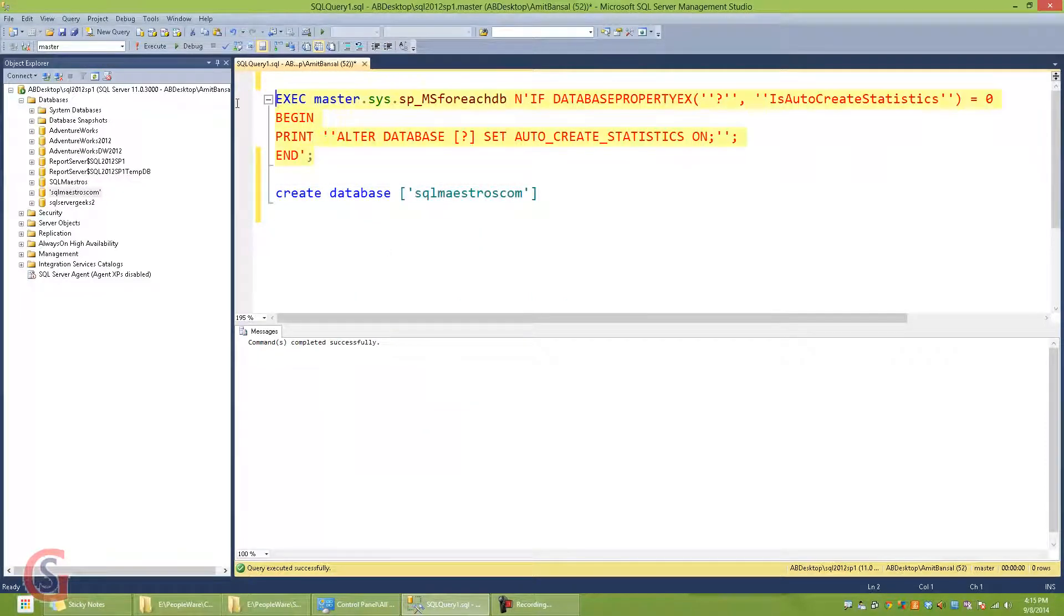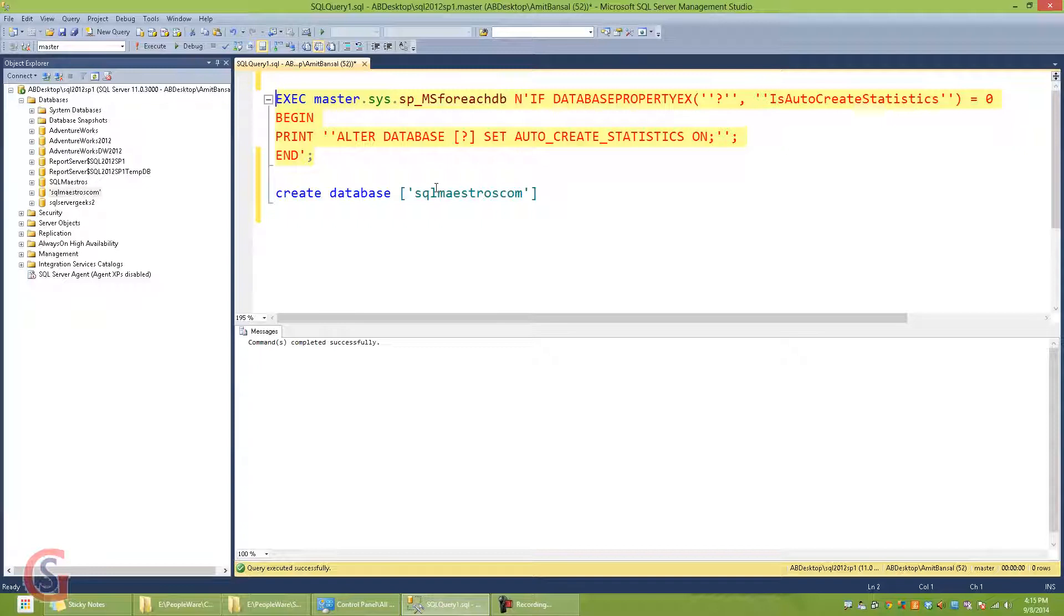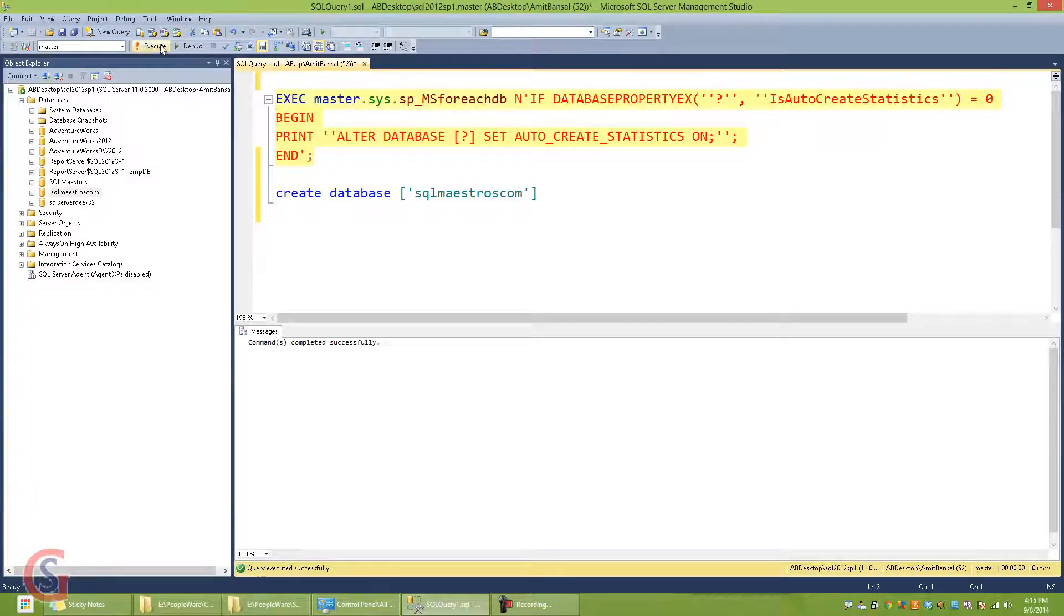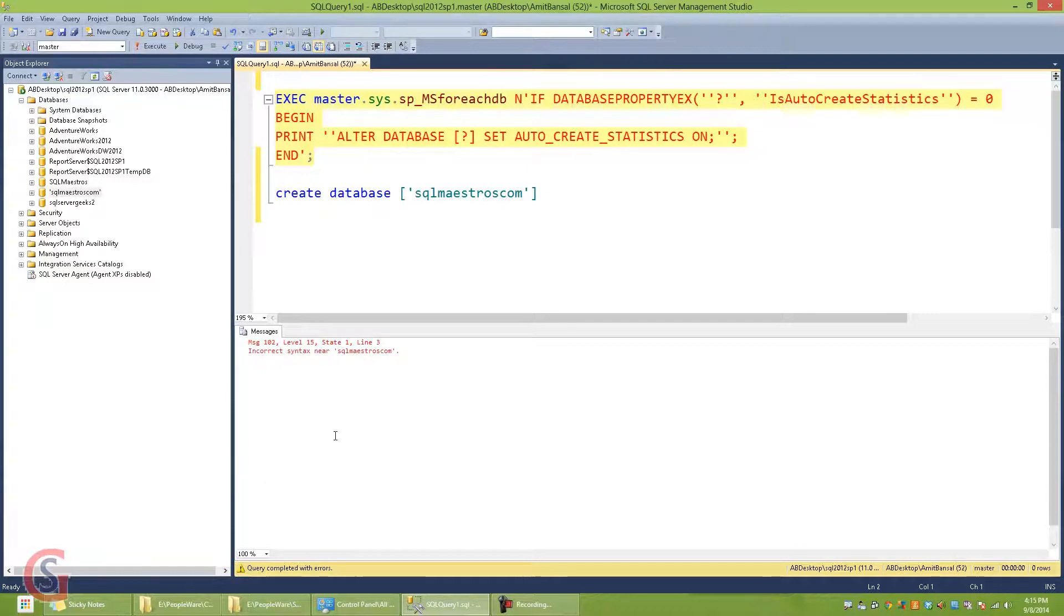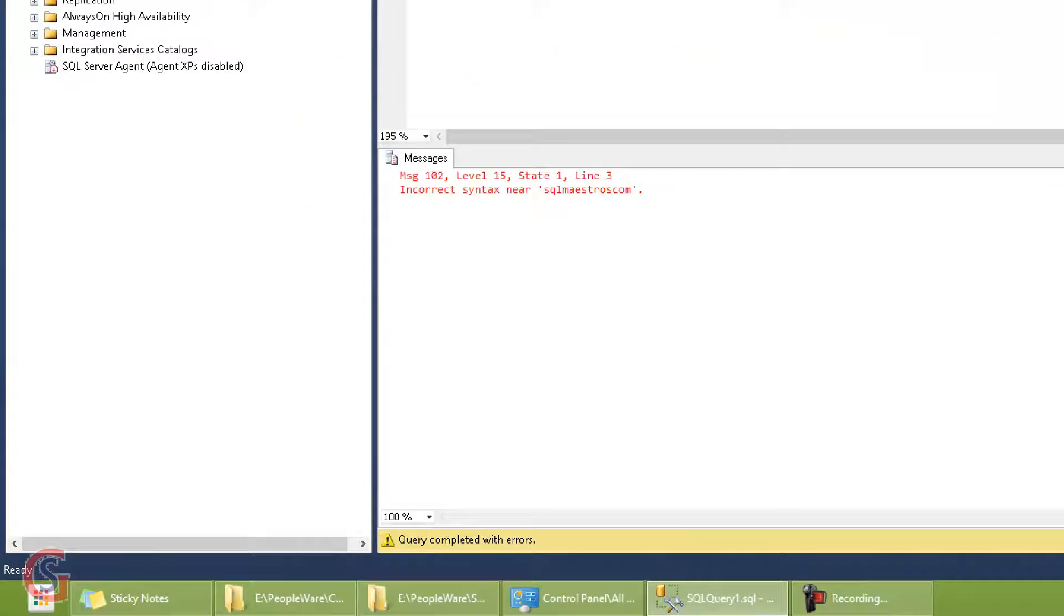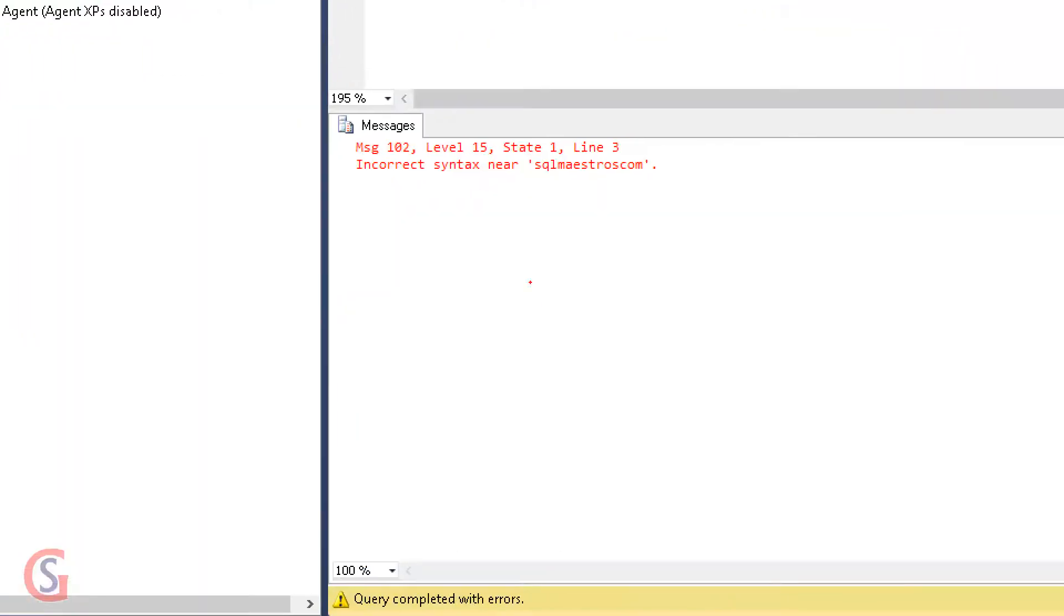ideally I would expect the alter database command to be created for my database SQLMaestros.com, but unfortunately the script breaks. And you can see I get an error message which says incorrect syntax near SQLMaestros.com.